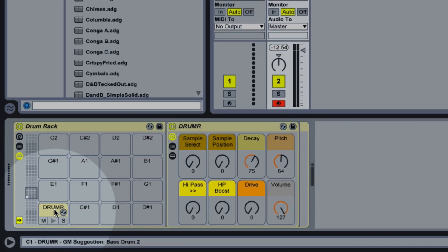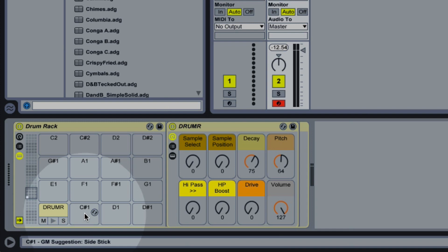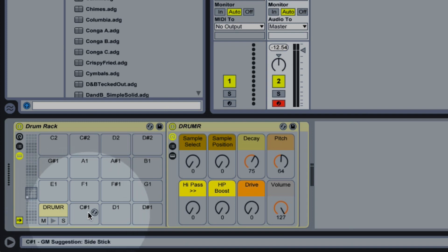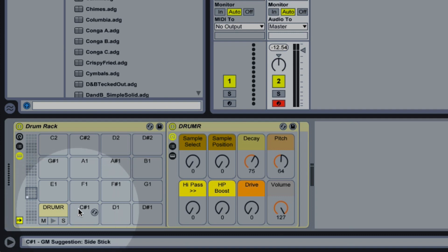So because Drummer works with Drum racks you can very easily mix and match it with anything else that will go in a Drum rack. With samples, with other drum synths if you've used my other drum synths and with various different instances of Drummer to even create entire drum kits out of different instances of Drummer.